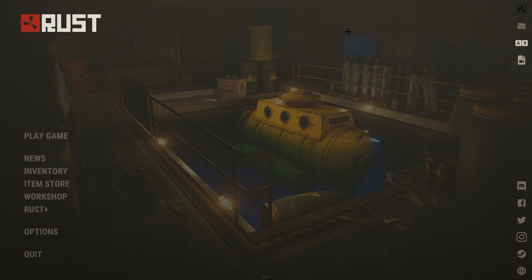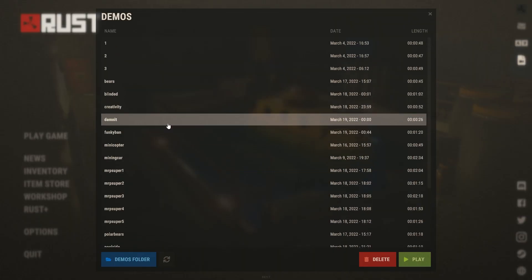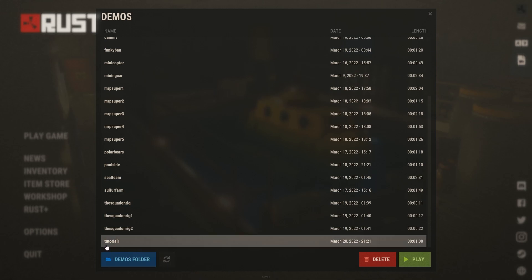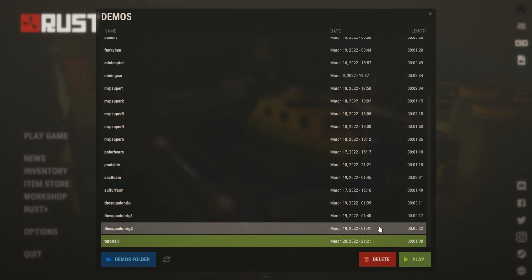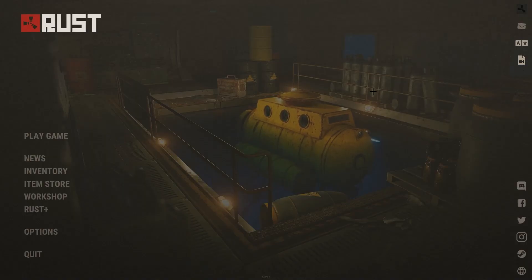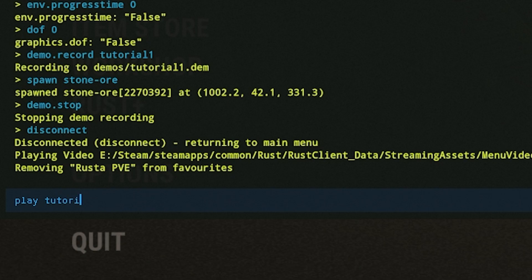Once you've recorded your set and you're back in the main menu, you want to figure out how to load into your cinematic. There is an option right here — you can click on it and it's going to give you a list of everything. These are all the ones I've been using recently. If it doesn't show up, you can click the refresh icon. I can see mine is tutorial1 right here, March 20th, and it's a minute and 8 seconds. You can click on this and click play. If that is not showing up, you can go into your F1 console and type in play tutorial1, or whatever you have it named, and press enter.